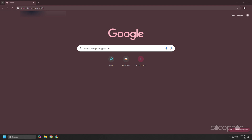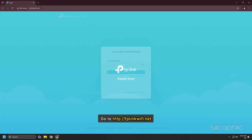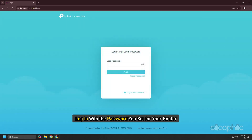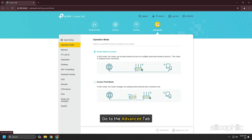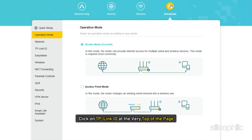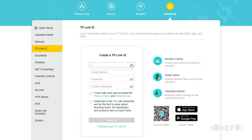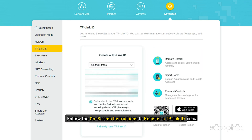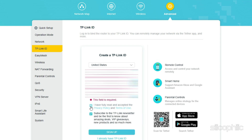Open your browser and go to http://tplinkwifi.net. Login with the password you set for your router. Go to the Advanced tab. Click on TP-Link ID at the very top of the page.